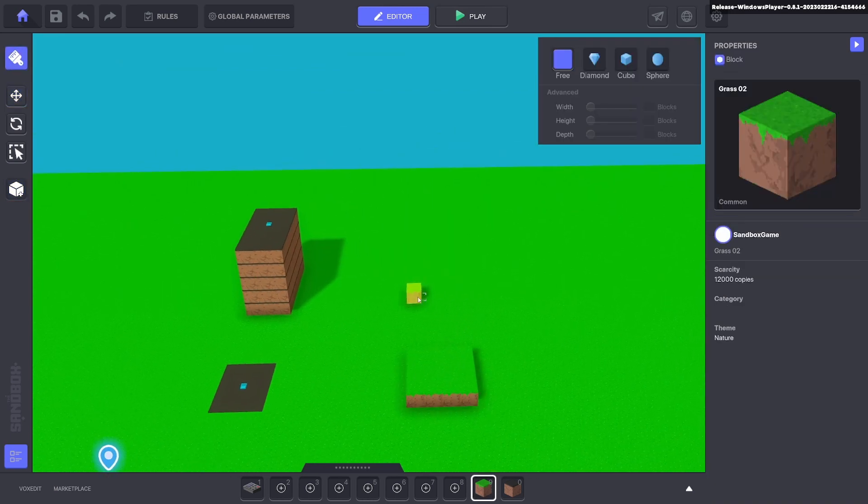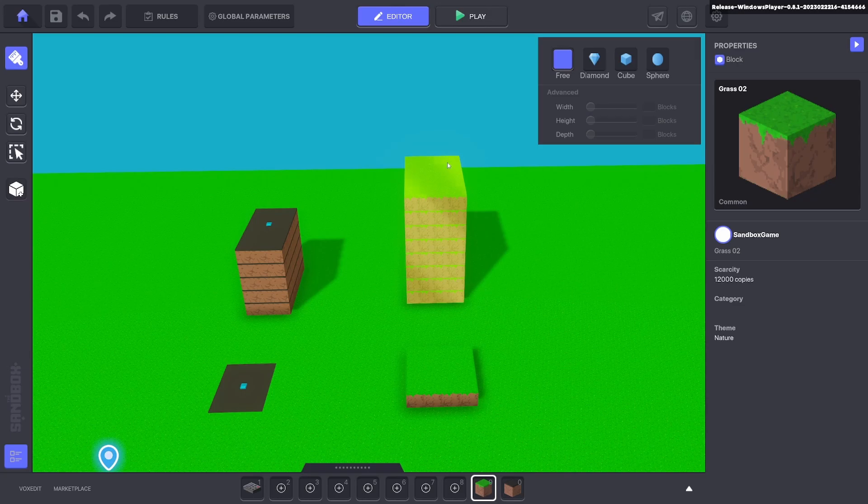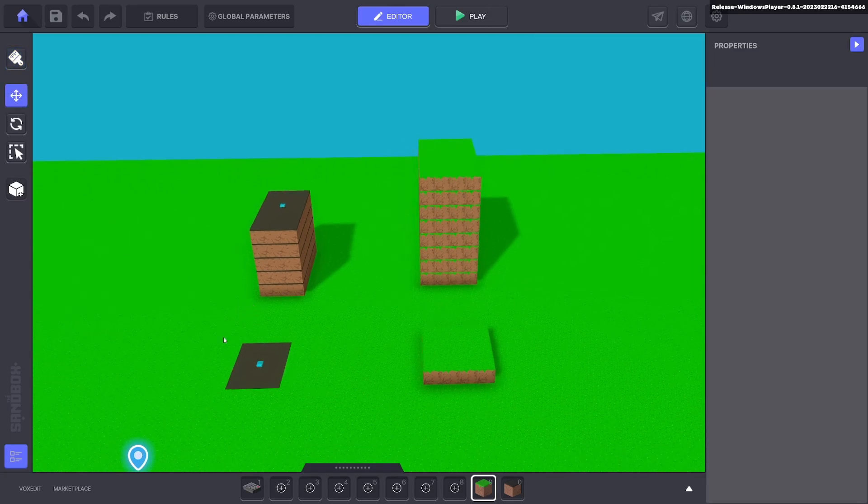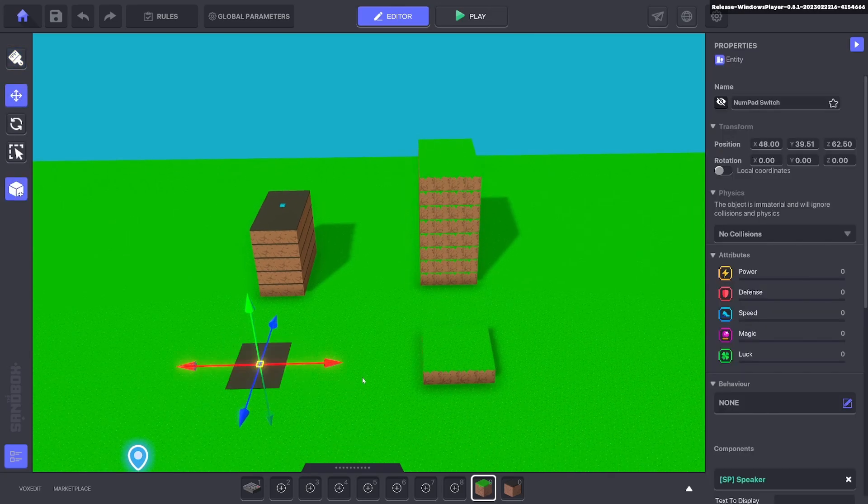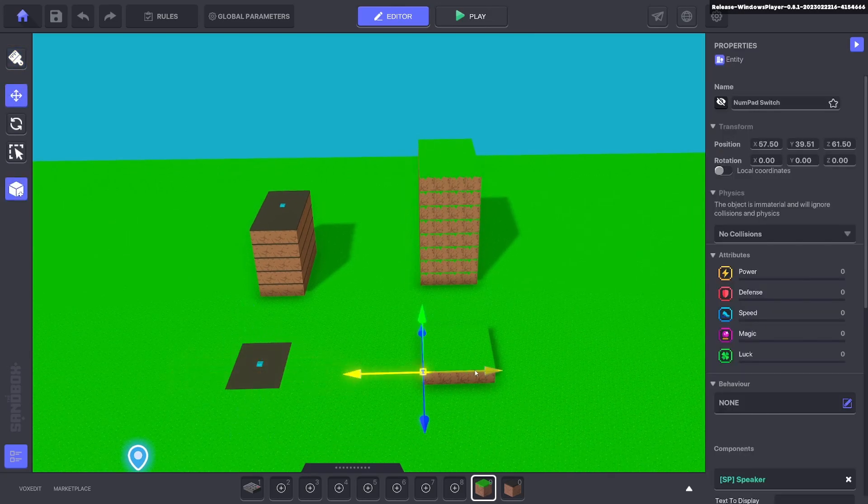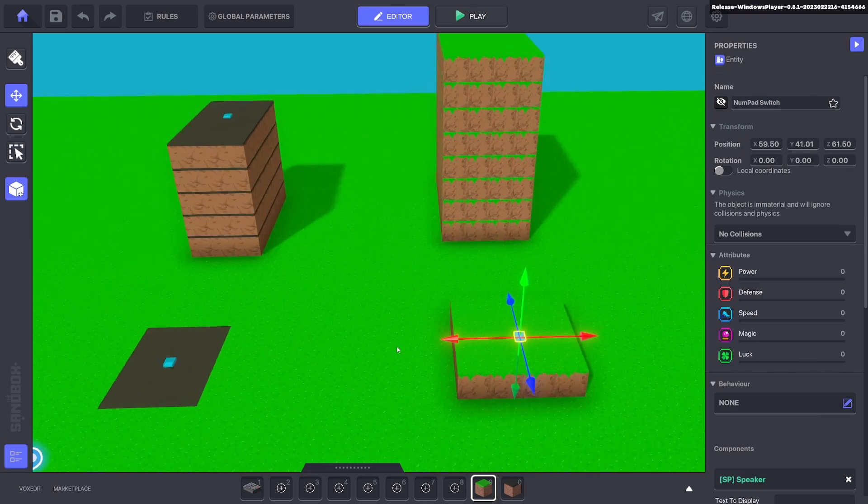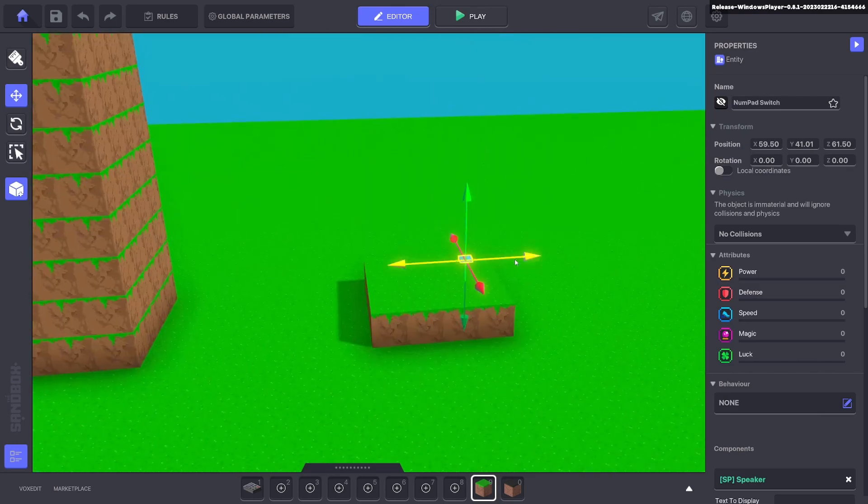All you need to do is duplicate this one and we'll bring it to wherever you want the spawn to be.